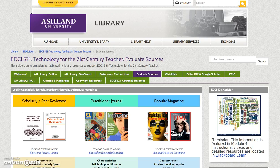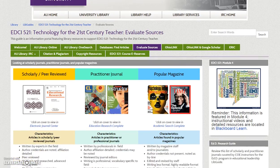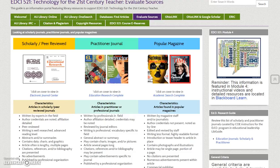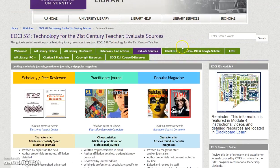Evaluate Sources: This page is an overview of the EDCI 521 Library Module activity. It includes quick links to evaluating information, journals, and websites for research.